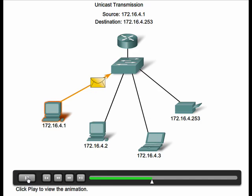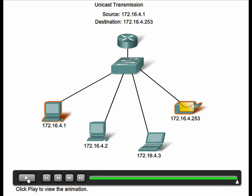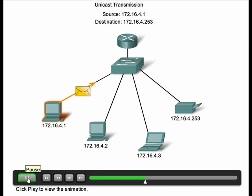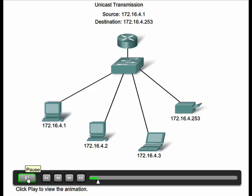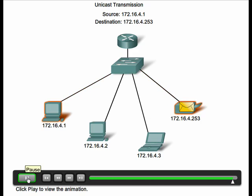Unicast transmission is used for the normal host-to-host communication in both a client server and a peer-to-peer network. Unicast packets use the host address of the destination device as the destination address in the IP packet.